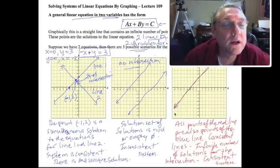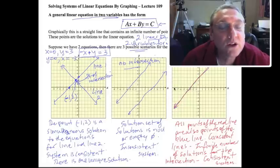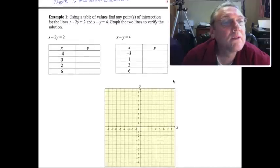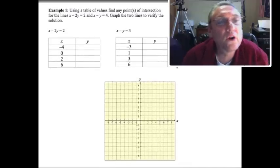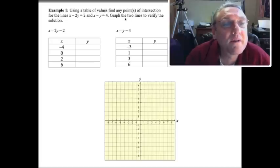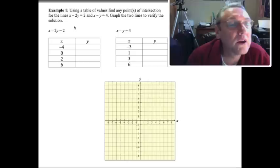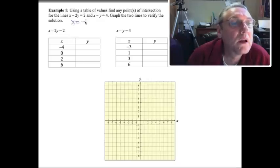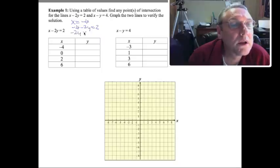Now when we are going to solve two equations in two unknowns, we can just go ahead and draw the graphs. This will be our first method for finding a solution. We're going to use a table of values to find any points of intersection for the lines x minus 2y equals 2 and x minus y equals 4, and we're going to graph the two lines to verify the solution. So we set up a table of values. When x equals negative 4, we have negative 4 minus 2y equals 2, which means 2y equals negative 6, so y equals negative 3.